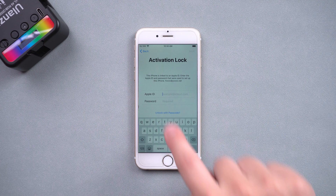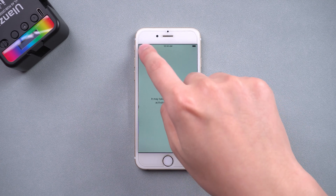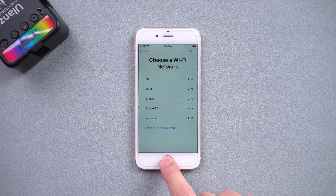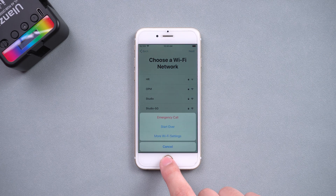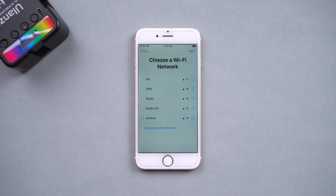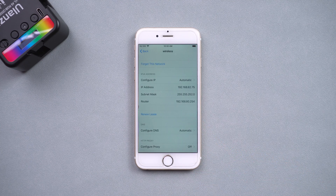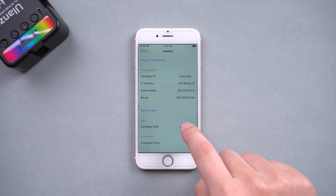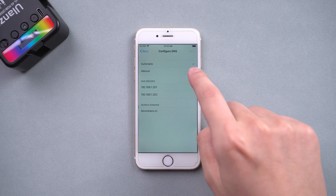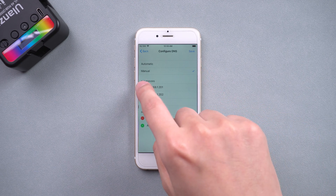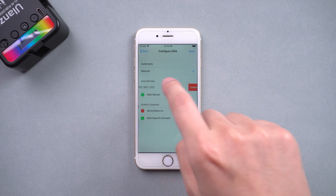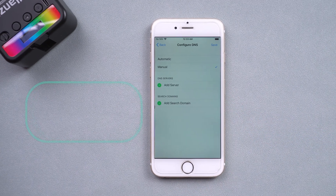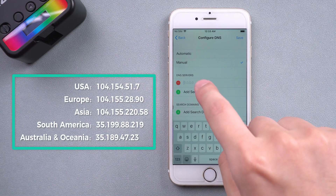Click back to the Wi-Fi settings page. Press and hold the Home button. Click on More Wi-Fi settings. Click Info. Select Configure DNS. Tap Manual. Remove your DNS servers and search domains.